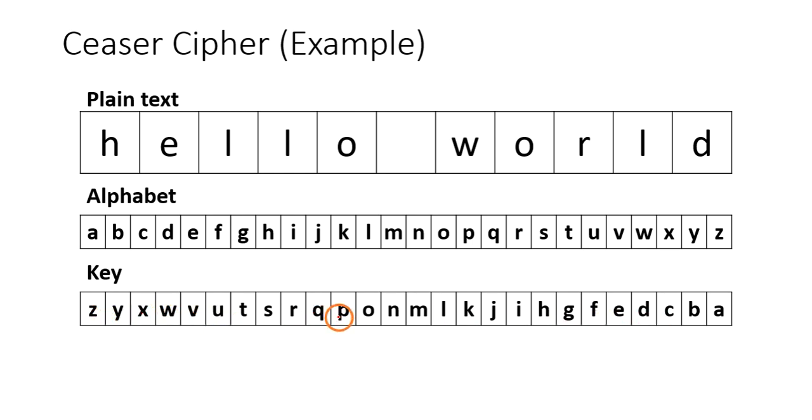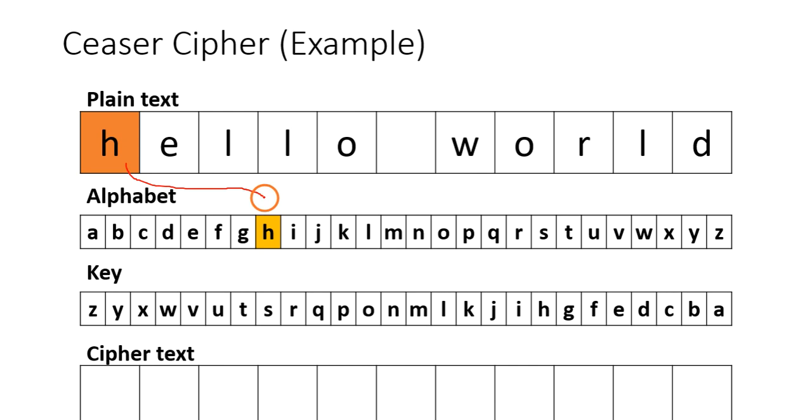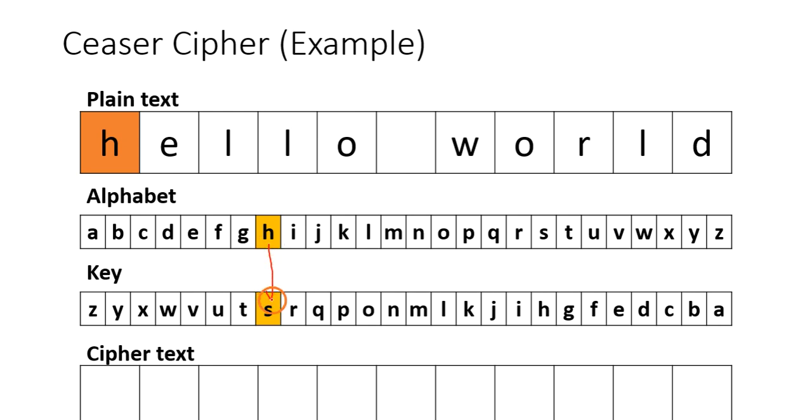Now, how does this substitution cipher work? Take the first character H, find the index of this character H in the alphabet, and replace that H with the character which is at the same index in the key.